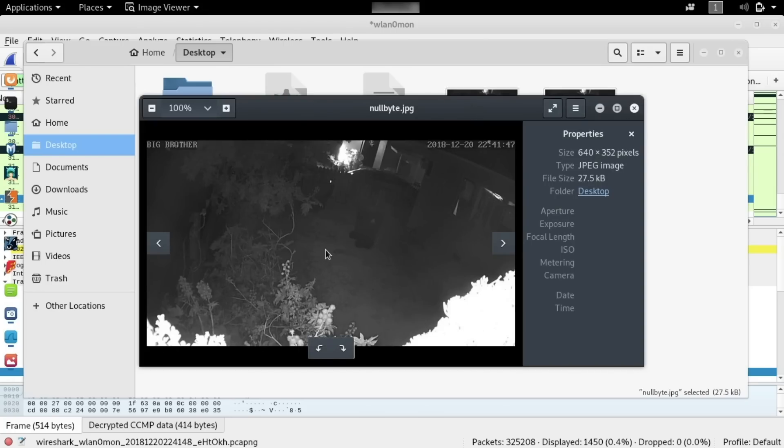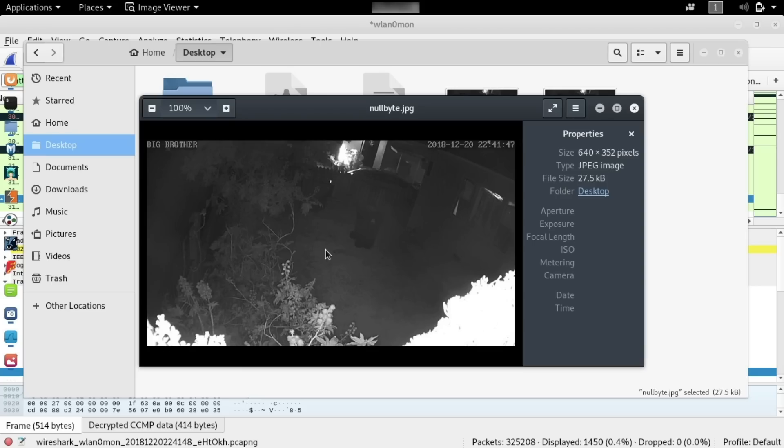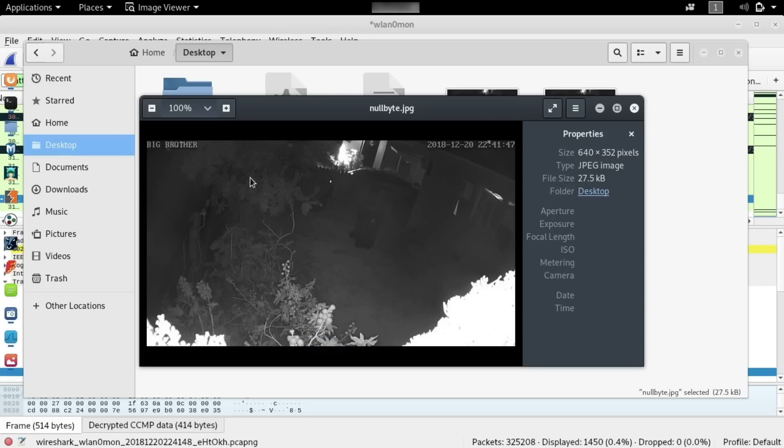There we go. We have a still from a webcam, which we've intercepted from a computer that is not actually connected to this wireless network. Now to do that, we had to first intercept a wireless handshake by kicking the person off the network for a moment. And then we had to put in the password so that Wireshark would have everything it needed to decode the information and see the plain text HTTP that was going over the network.